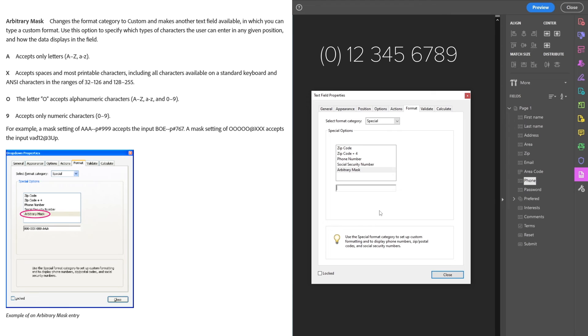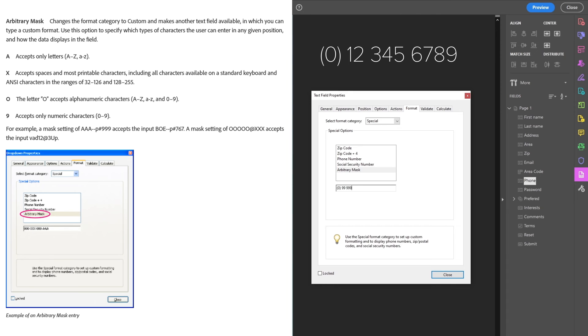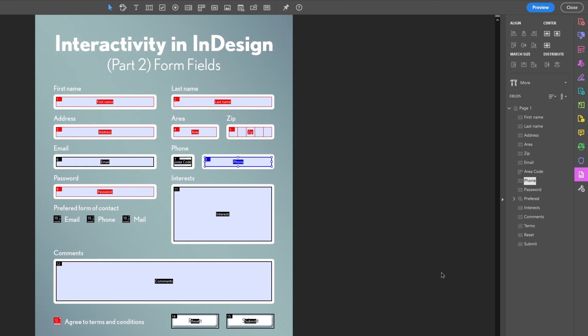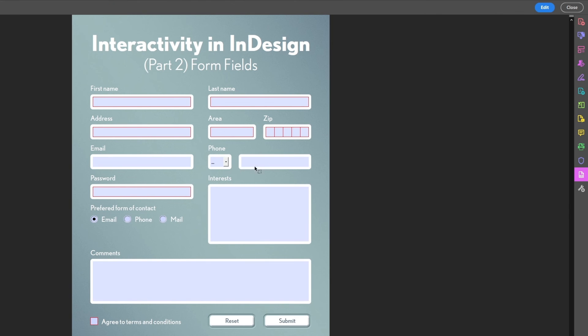So based on the info here, we can type the first part: just zero in parentheses and a space. And then we use the number nine to indicate any digit, so the rest would be two nines and then a space, and then three nines and another space and four nines. So let's see if that worked. Press preview and then I'll type in nine different numbers, and we get the formatting we wanted. Pretty cool!